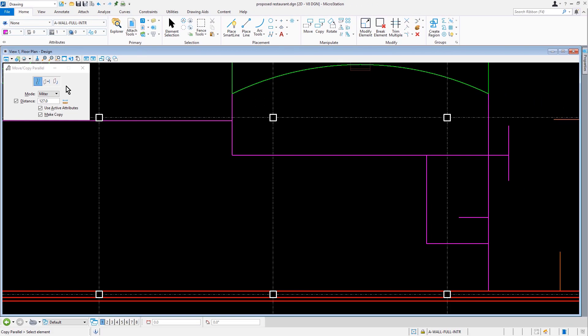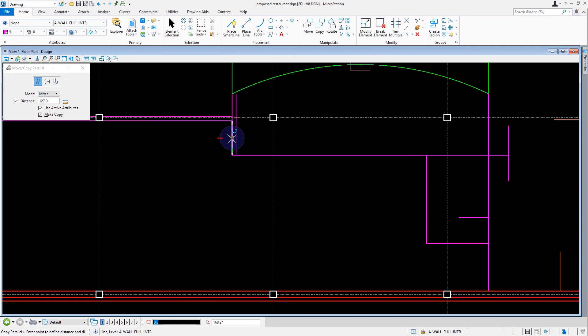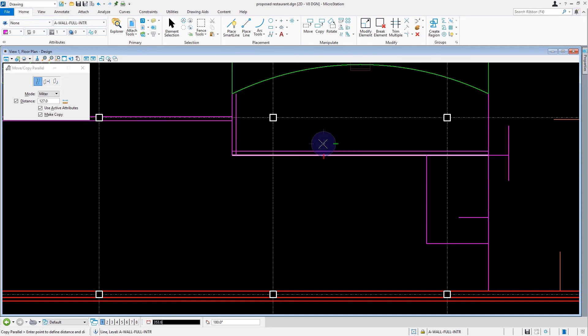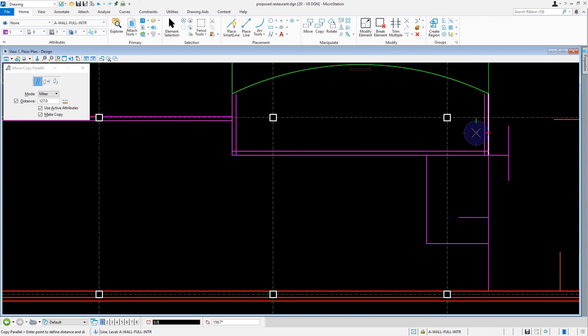Then from here we'll come back into the view and complete the task by offsetting the walls that will comprise the kitchen area. We'll cap off any walls if necessary using the Place Smart Line tool.